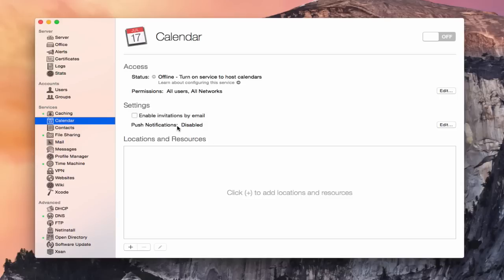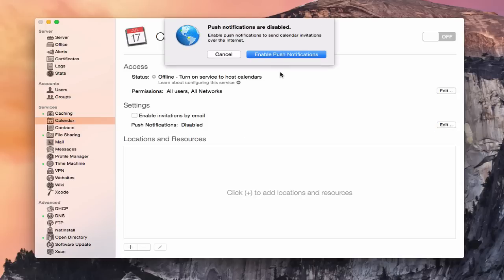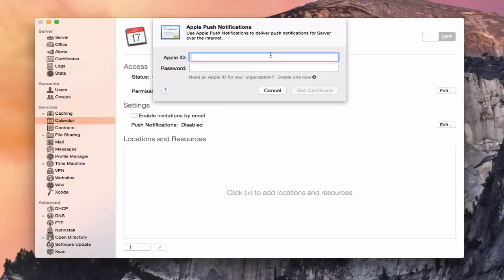We also have a push notifications area here, which we have not set up yet. This allows your data to be pushed whenever any changes are made to your calendar — it's going to push those changes to all of your devices. This is a really nice service so that you don't have to refresh manually. We're going to come in here and say Edit, and enable push notifications. What it asks you to do is put in your Apple ID and your password, and then it's going to give you a certificate for push notifications with Apple.